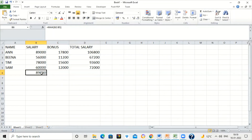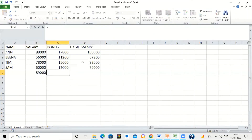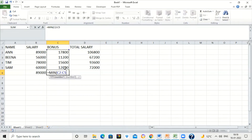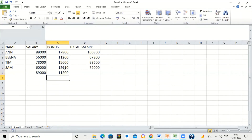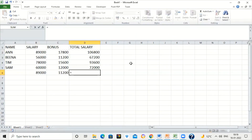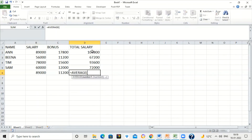Similarly, we have to find minimum bonus using the MIN function. Type MIN, open brackets, select the range, close brackets, and press Enter. Next is average total salary — type equal to AVERAGE, open brackets, select the range of total salary, and close brackets. Press Enter to find the average salary.